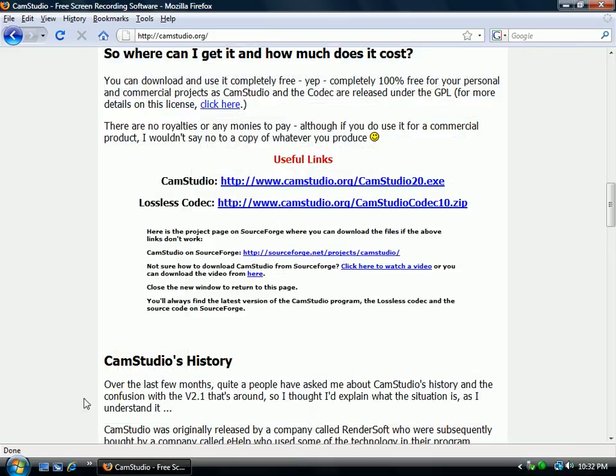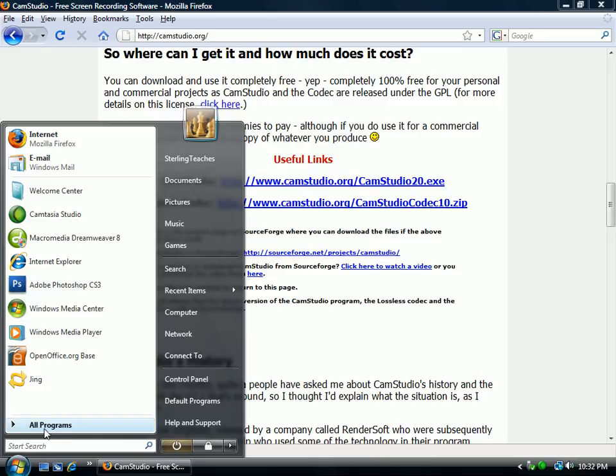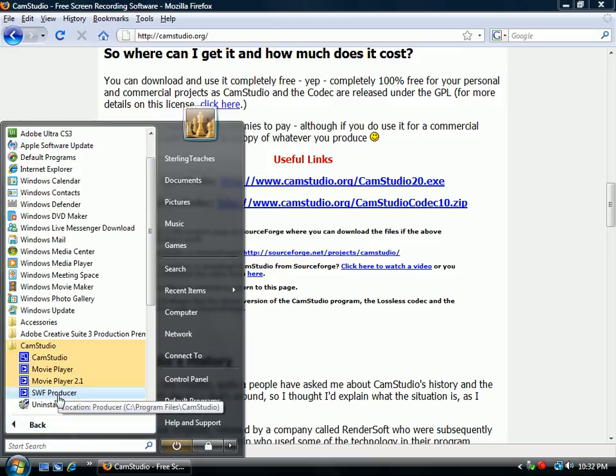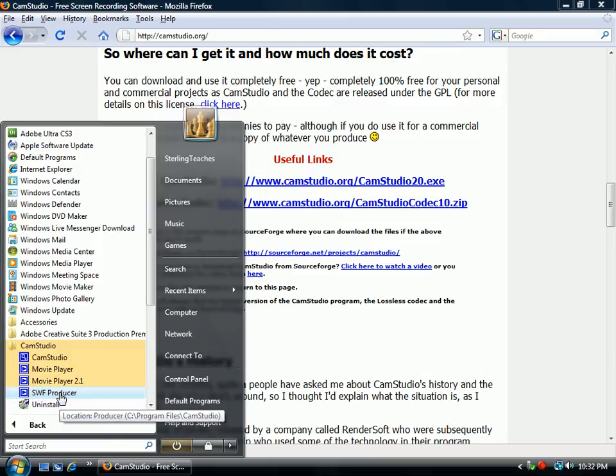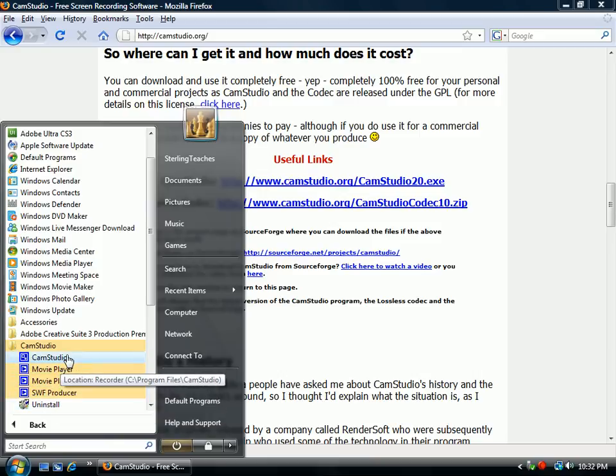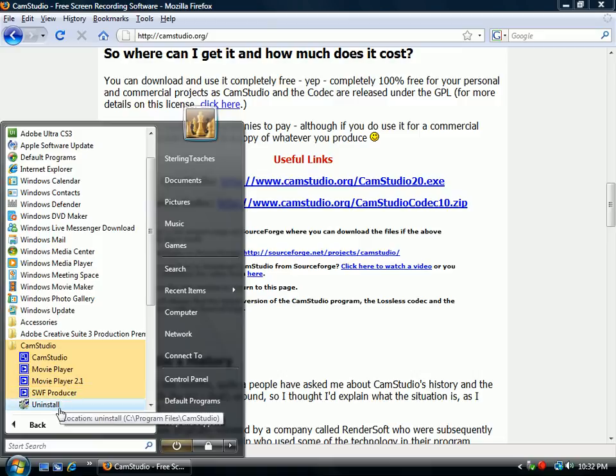I'm going to close those out and show you all programs. CamStudio appears there. You can see you have the SWF producer, the movie player, and CamStudio. You can also uninstall it there if you don't want it. I will create another video to show you how to actually use CamStudio.